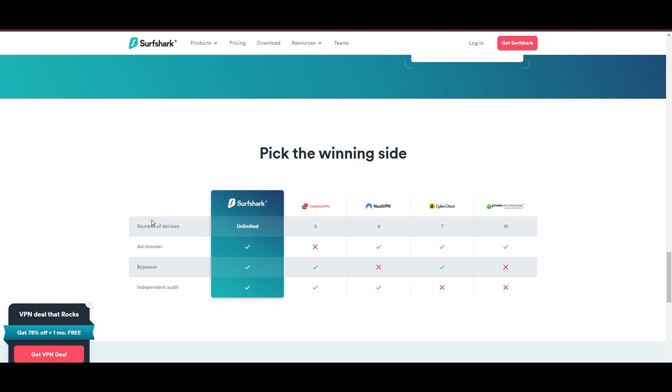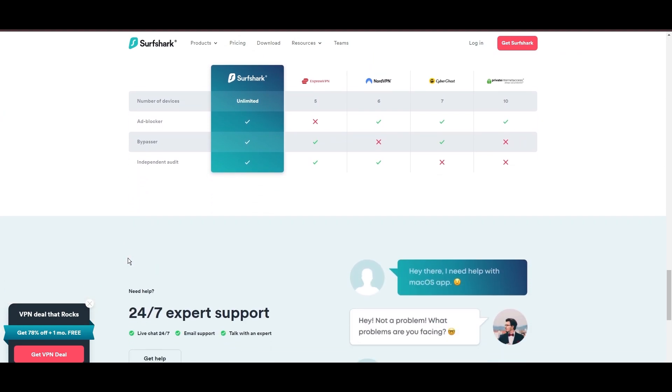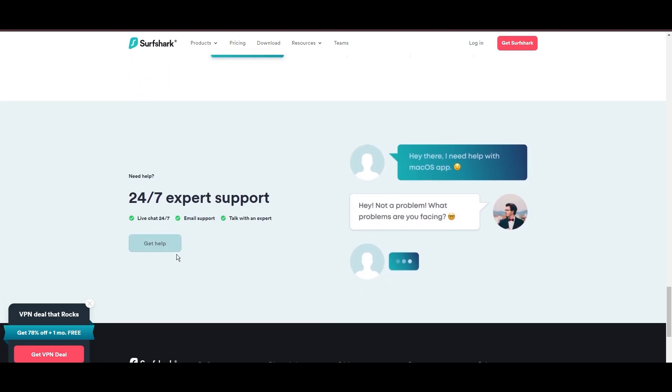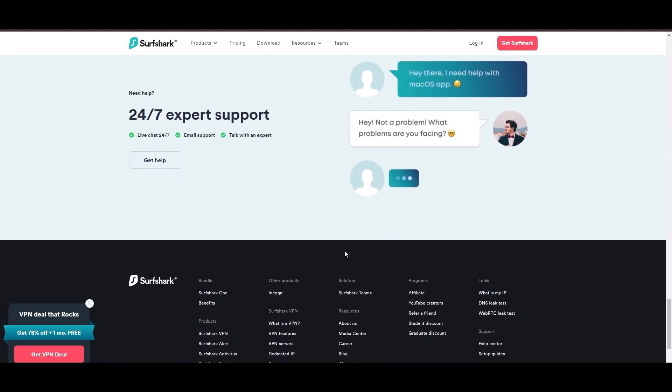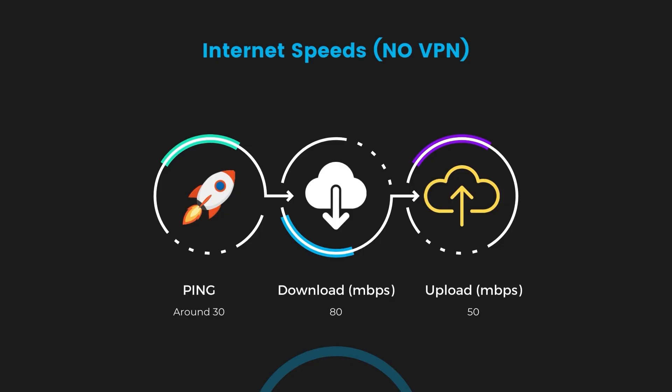If you're still deciding which VPN we've discussed in this video is the best fit for Mexico, let's delve into some tests we conducted to compare their performance. First, we have NordVPN. With NordVPN enabled, our ping increased to between 37 and 45 milliseconds.